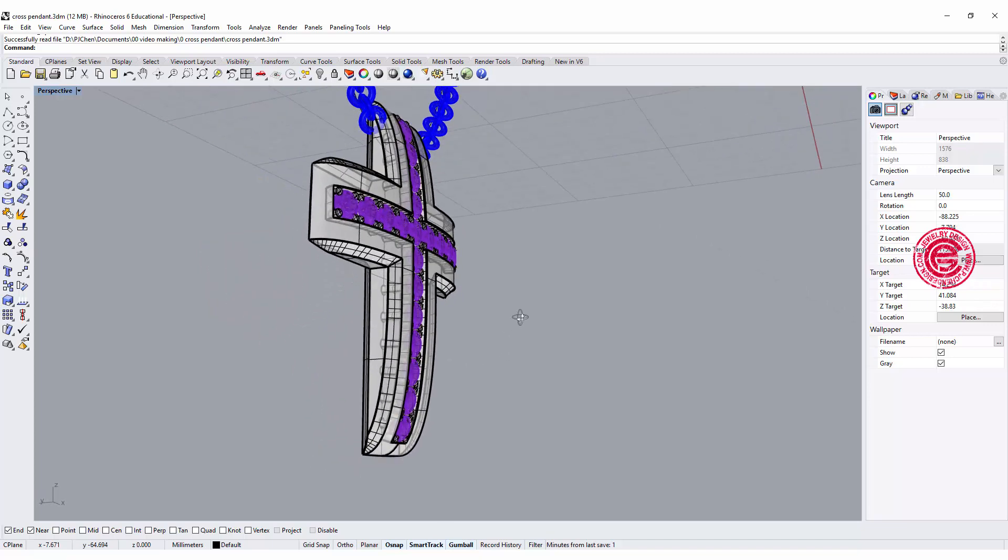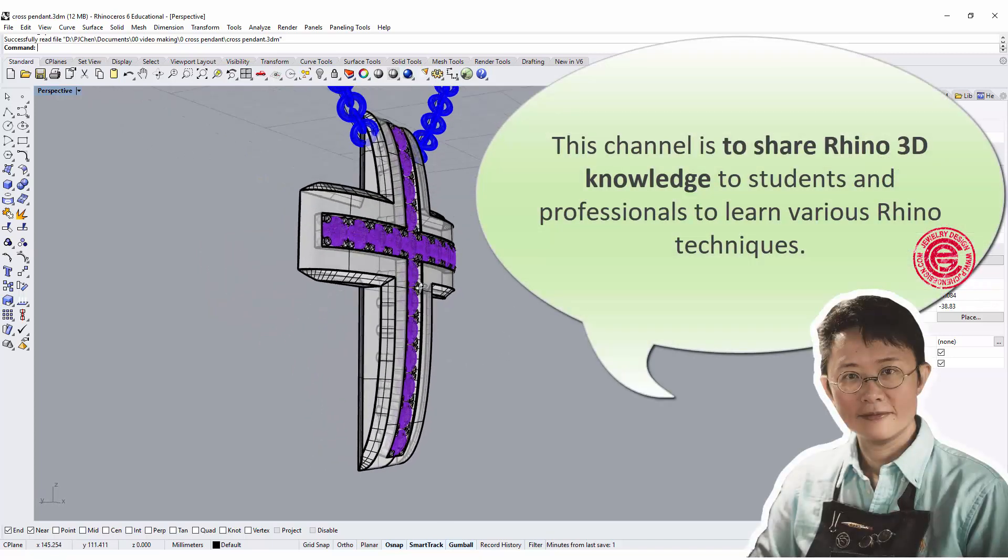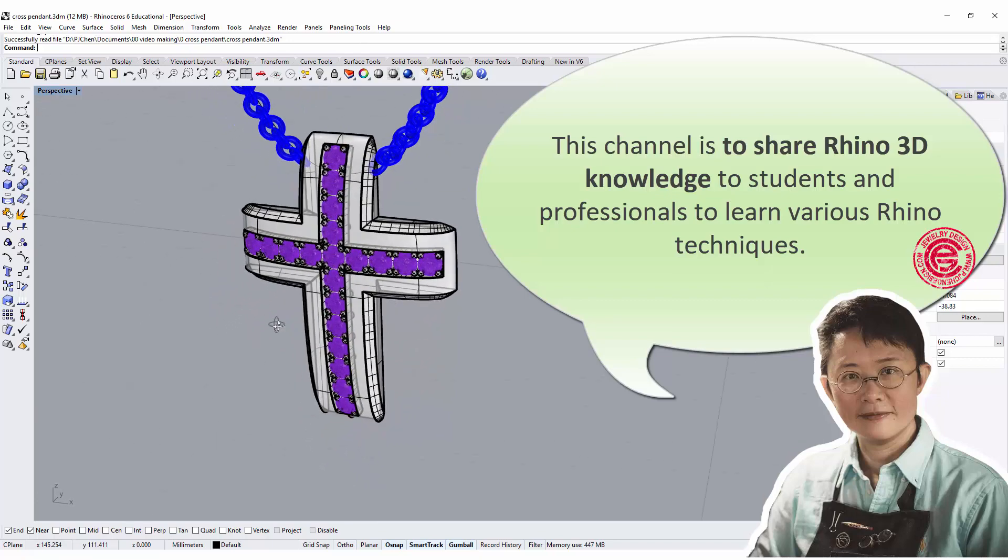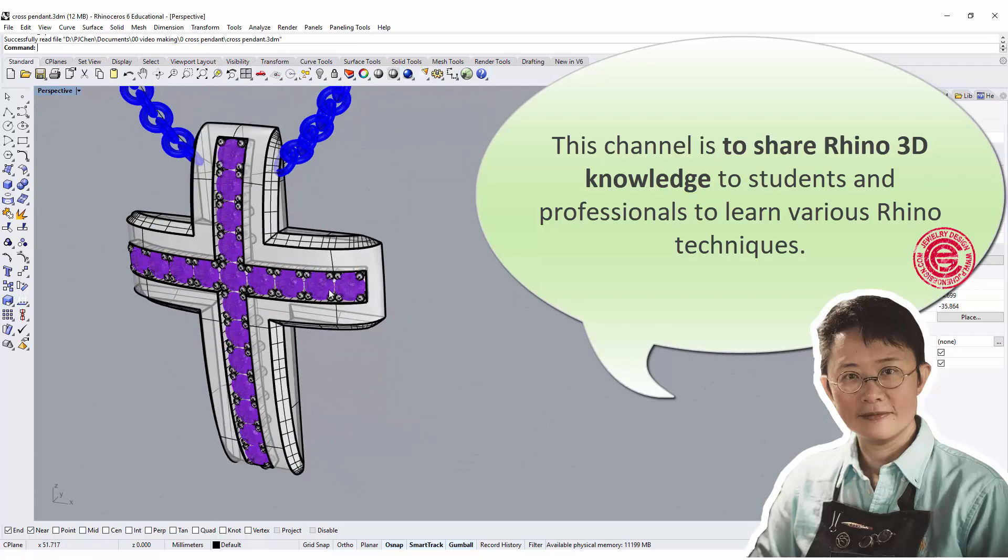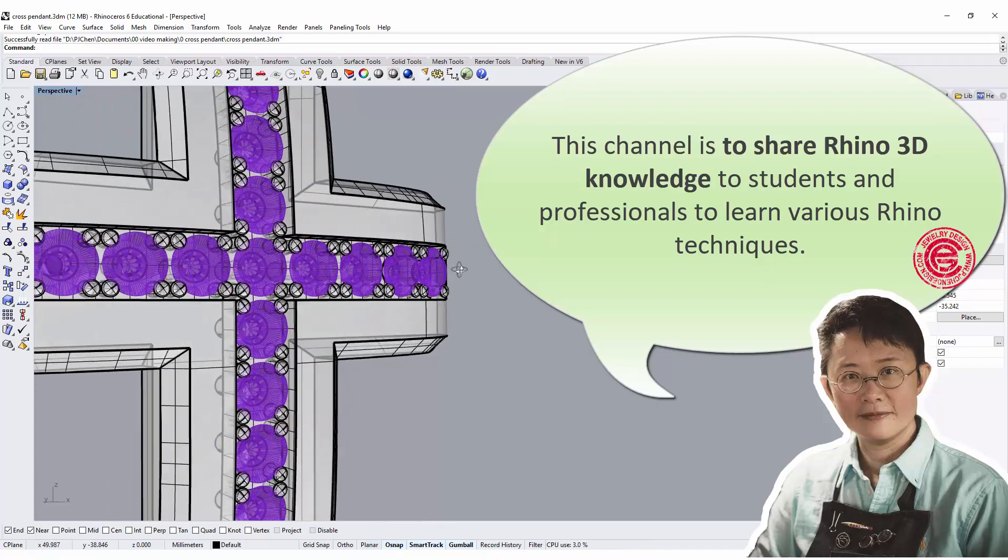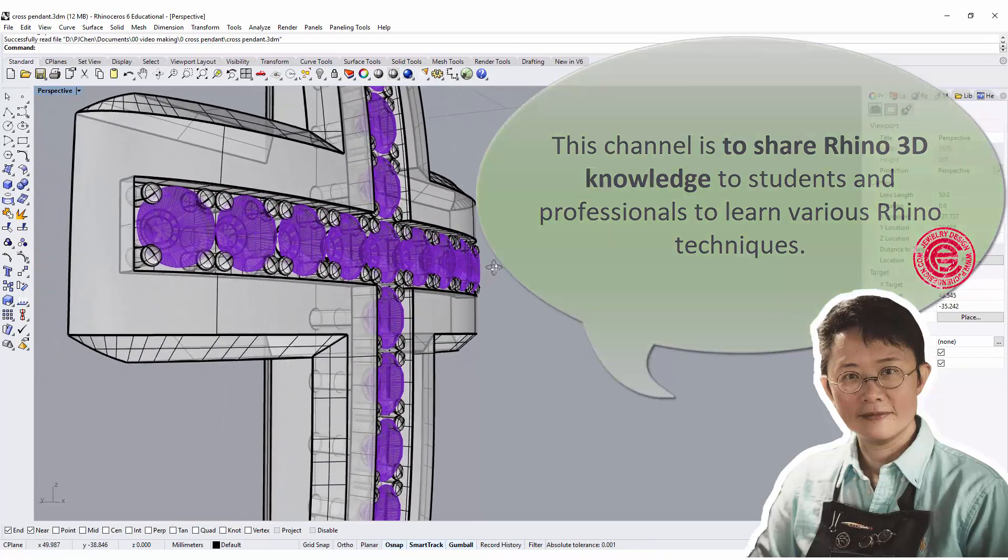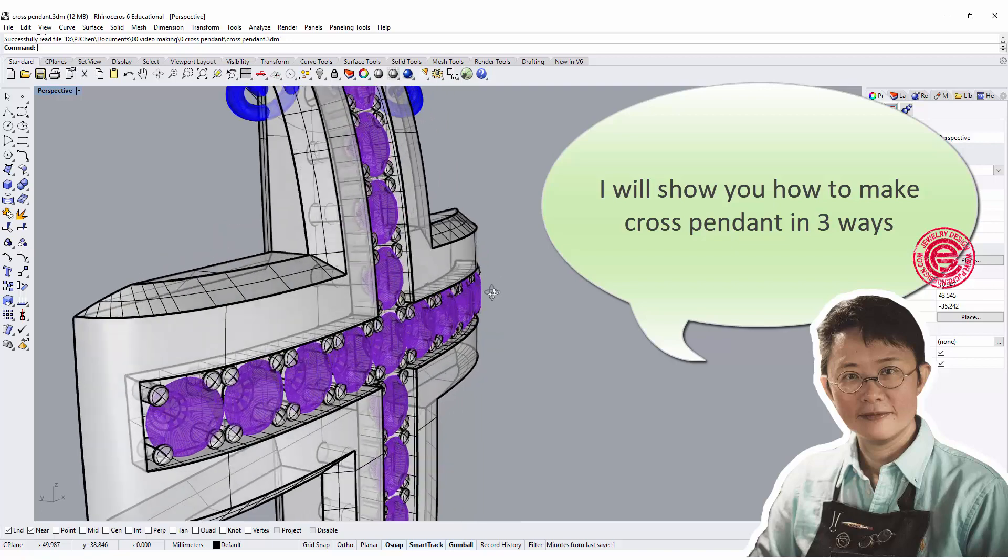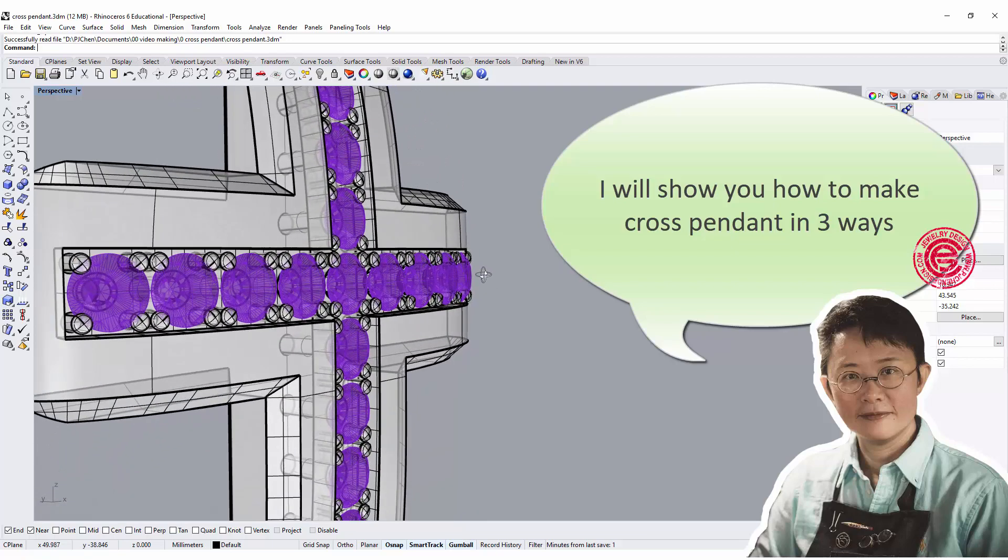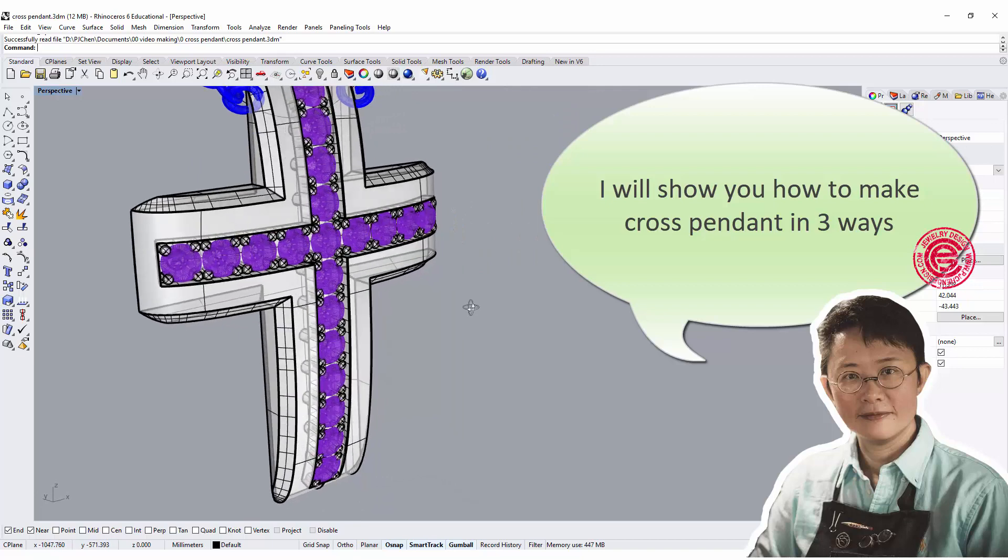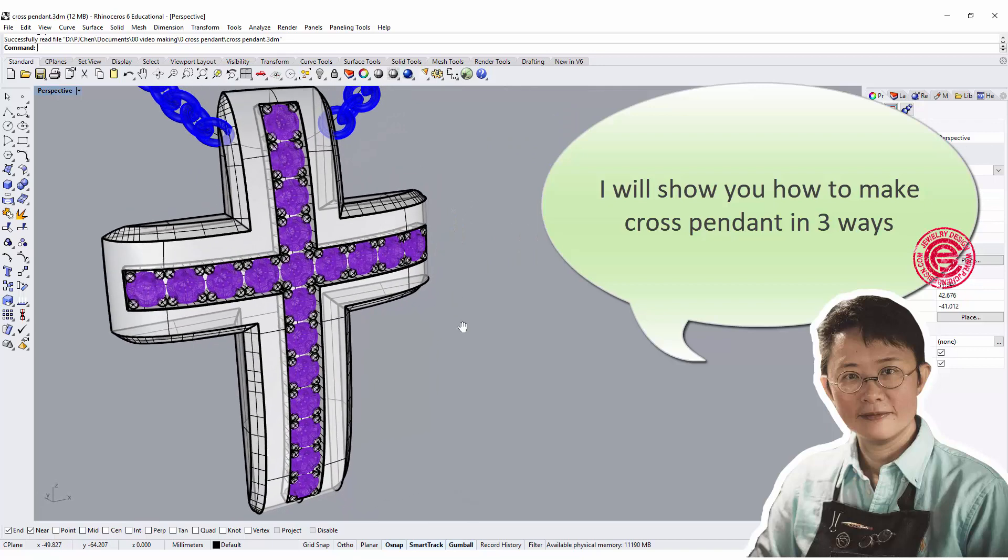Hello everyone, welcome back to PJ Chen Design Channel. Today we would like to talk about this cross pendant. There are many different ways to make it, but I would like to show you how to get the surface nice, smooth, and puffy. I will show you a couple other ways and talk about the pros and cons of making this pendant. Are you ready? Let's get started!